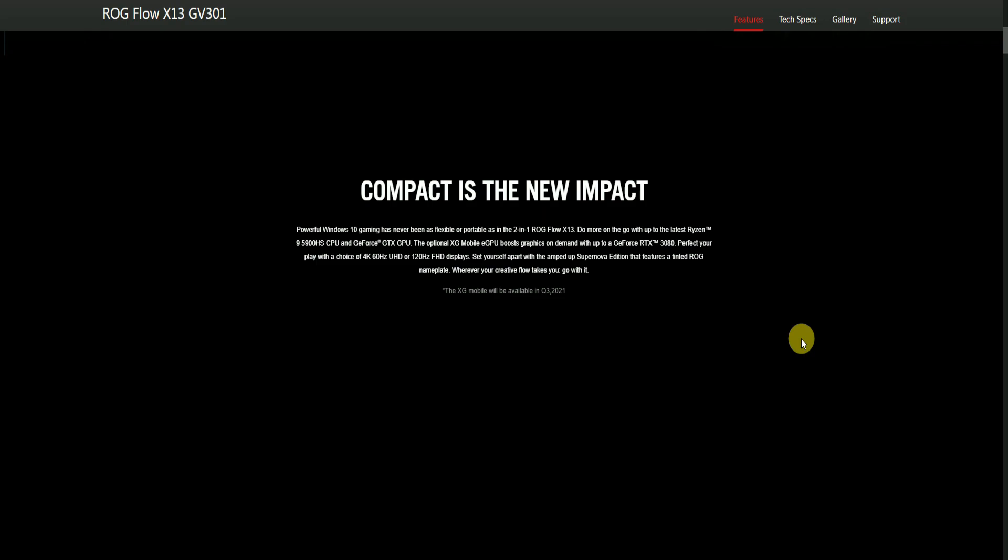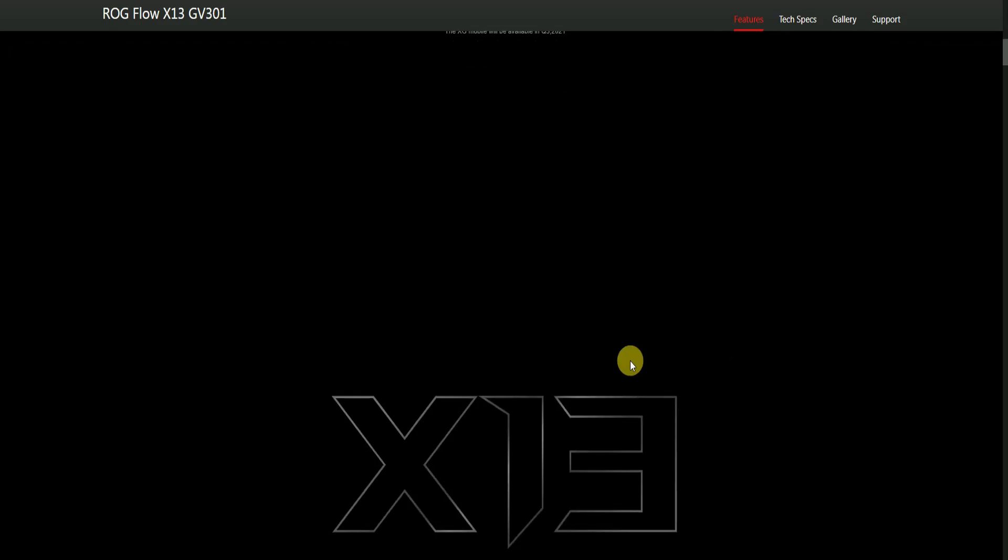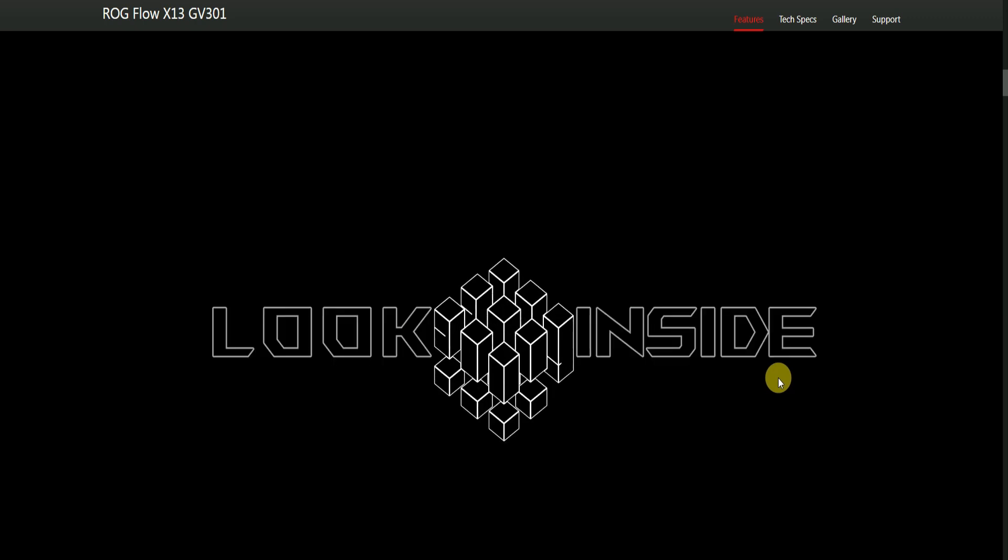Or 120 frames per second Full HD display. Set yourself apart with the supreme edition features and a tinted ROG nameplate. Wherever you are creating, the Flow X13 goes with you. Let's look inside.